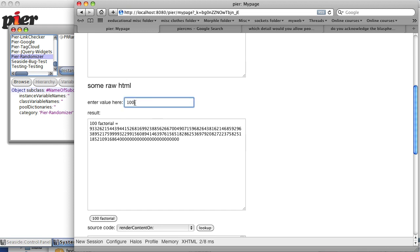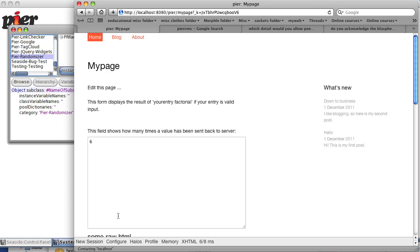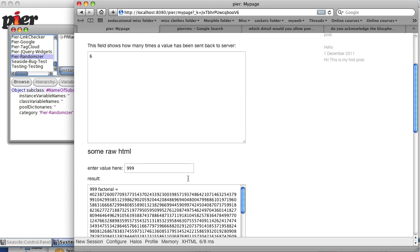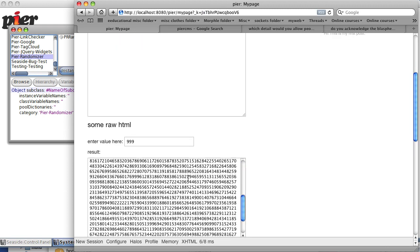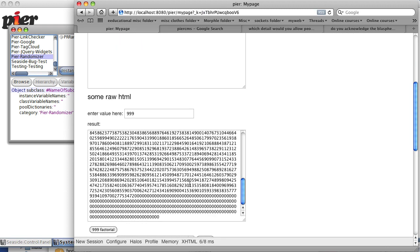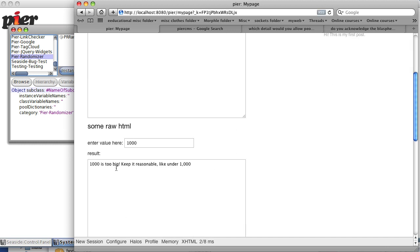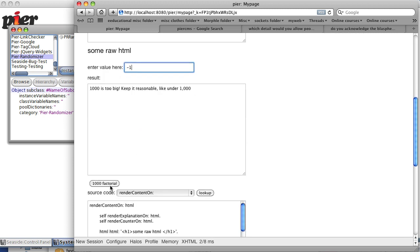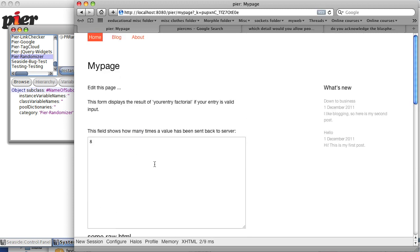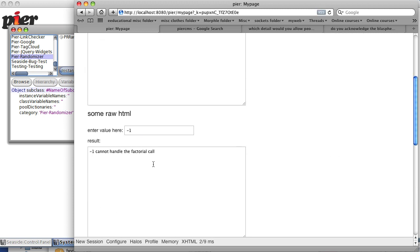In fact, I have some error checking and quality checking in there, so the maximum number it will handle is 999 factorial. If I put it at a thousand factorial, it says one thousand is too big. If I put it at negative one factorial, it says negative one cannot handle the factorial call. Let's try text.